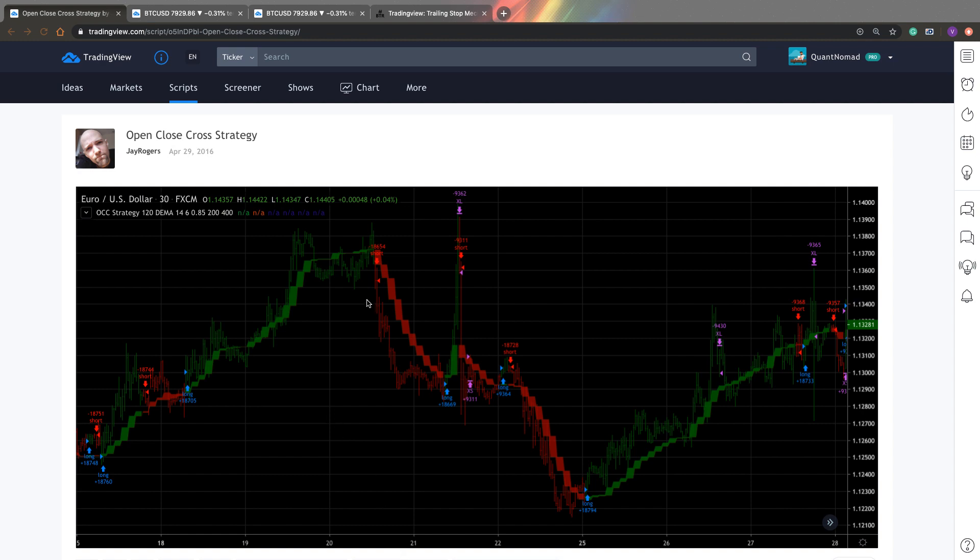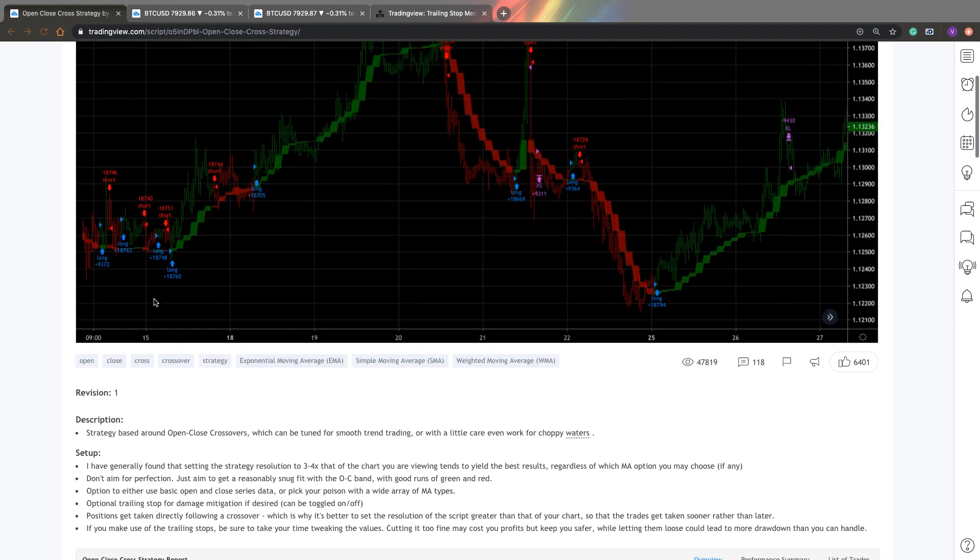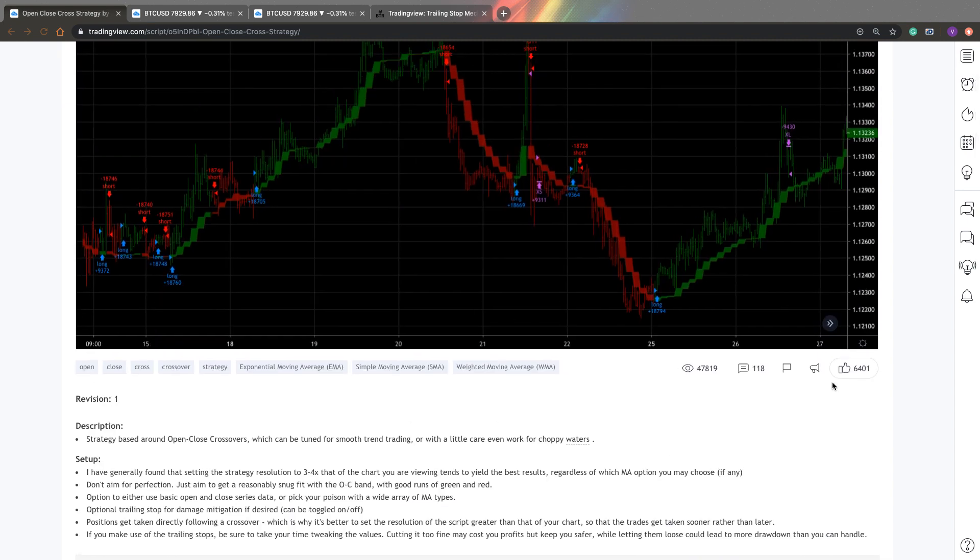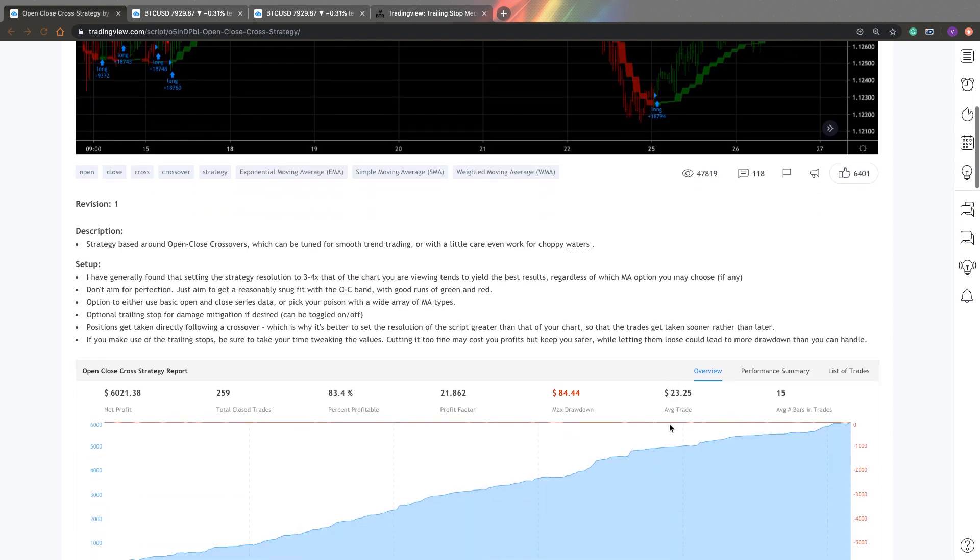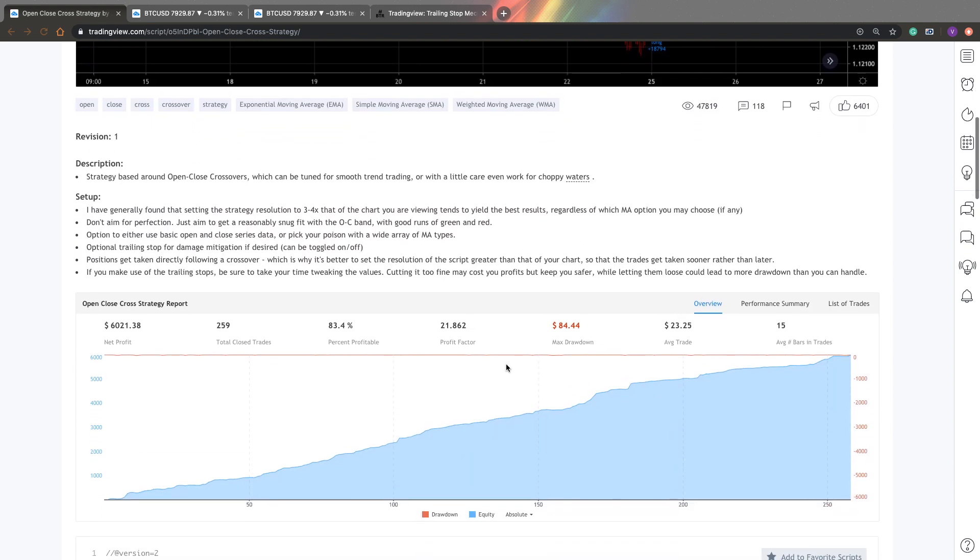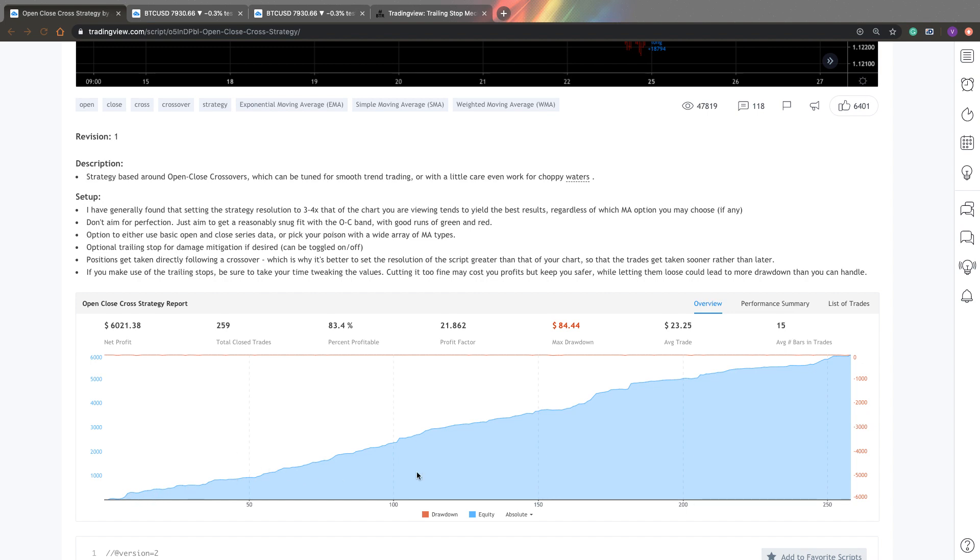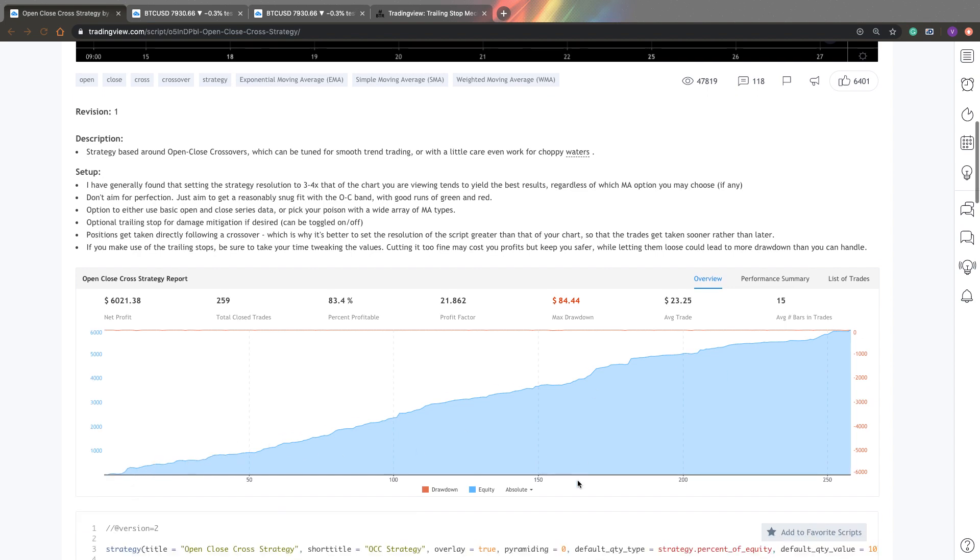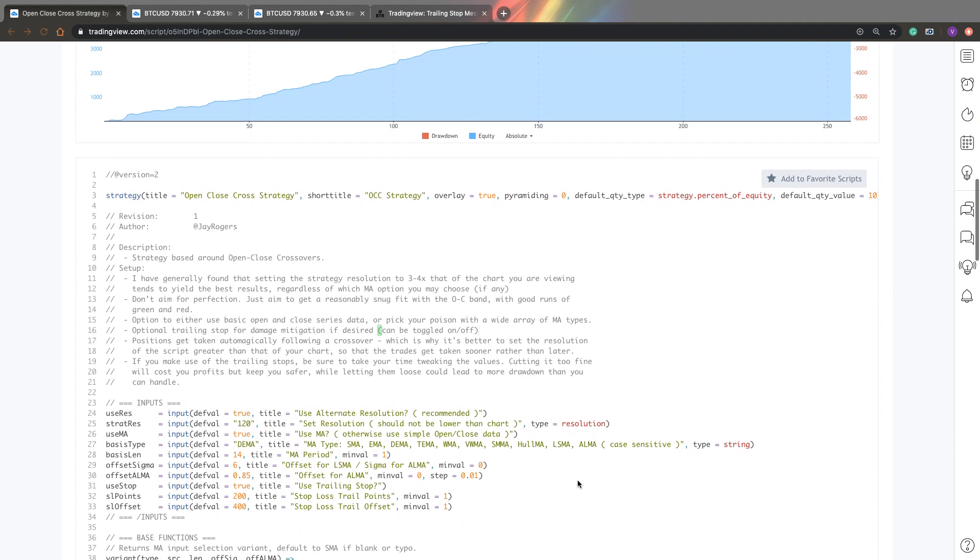So this strategy is Open Close Cross Strategy by Jay Rogers. And the strategy is very popular. You have here 6,000 likes, 48,000 views. And if you look at the performance, of course, it looks really great. 84% profitable trades, a pretty good net drawdown and very small max drawdown. We have really nice and smooth equity line. So it looks really, really good.